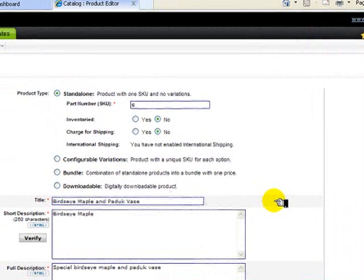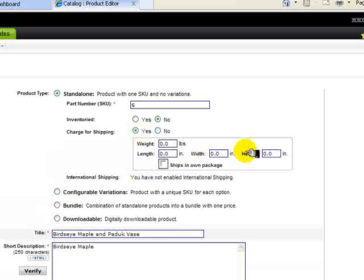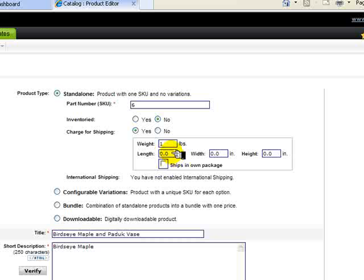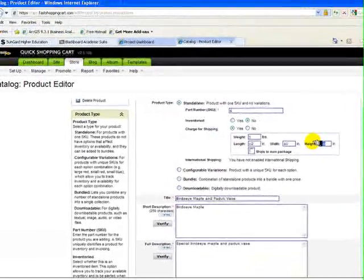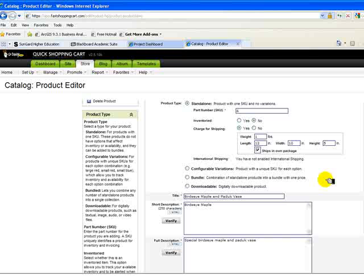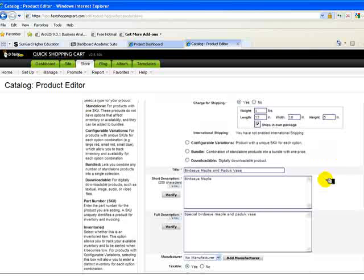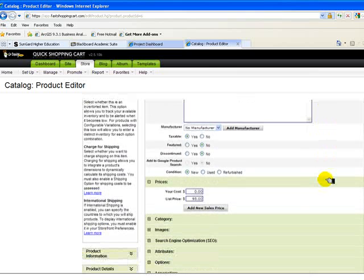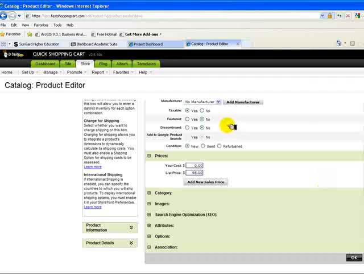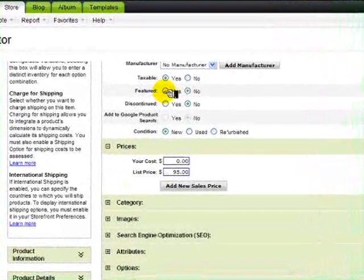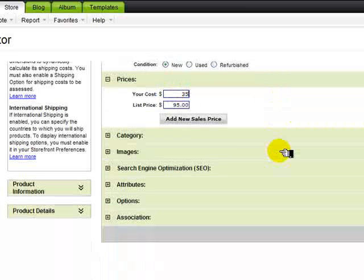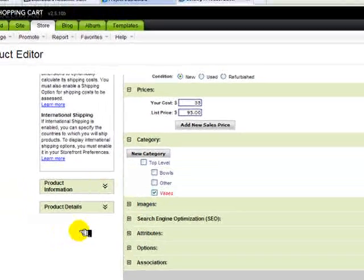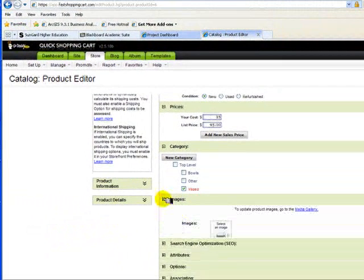So we have part number six. There is a charge for shipping, so we need to change that. Put estimates of the weight, the length in inches, the width also in inches, and the height. This will help the system specify. It would have its own package. So that helps the system specify the proper charge for shipping. Notice as well that this is taxable. It is not featured. If you want to feature a product on the site, you just list it here. We already have a price of $95. This one costs about $35 to make. The categories are already set. I'll show you how that was done in just a second.